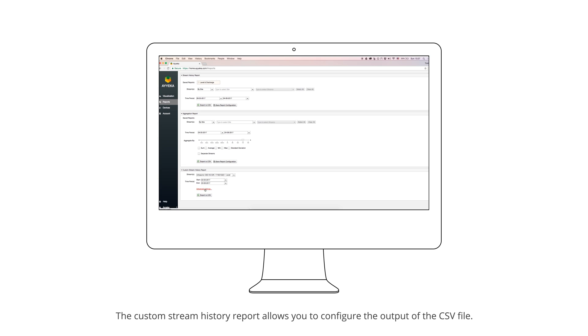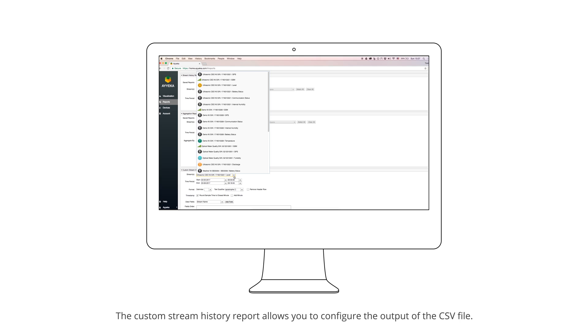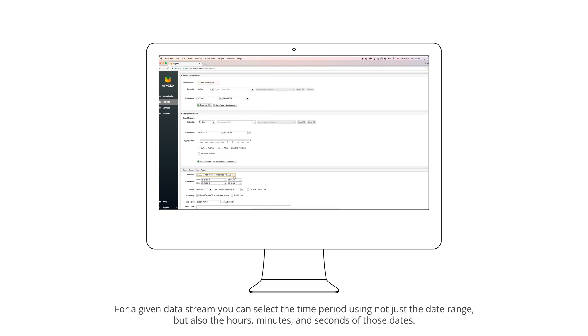The Custom Stream History Report allows you to configure the output of the CSV file for a given data stream. You can select the time period using not just the date range but also the hours, minutes, and seconds of those dates.